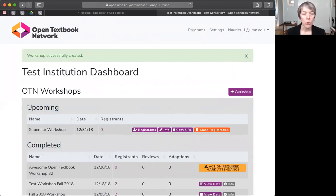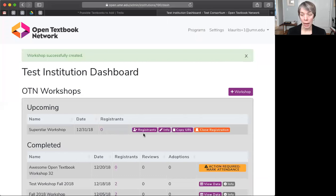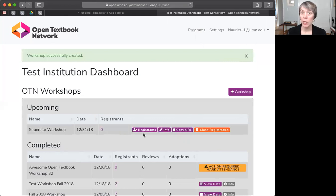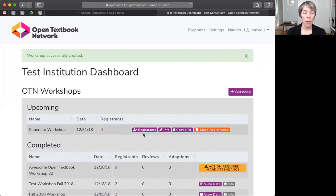Now, you'll notice a few buttons over here in the right column associated with your workshop. You can add registrants, you can edit workshop info, you can copy URL, which is referring to the registration page we just created, and you can close registration. We're going to cover all of these buttons in more detail in the next video.